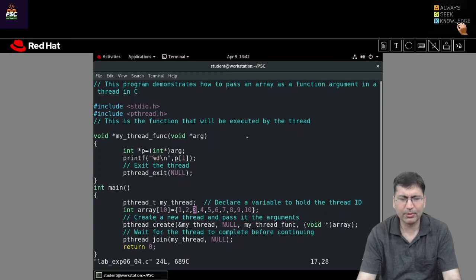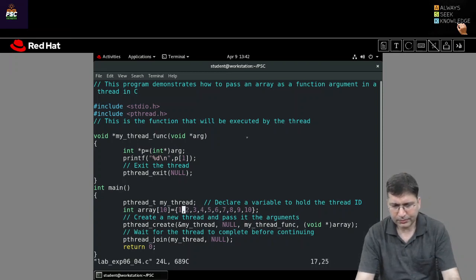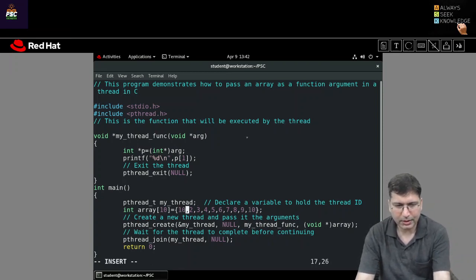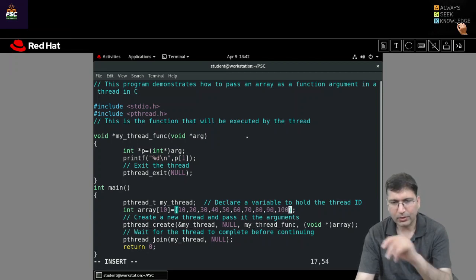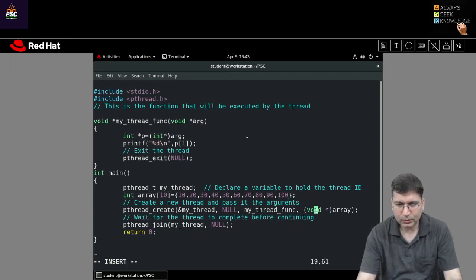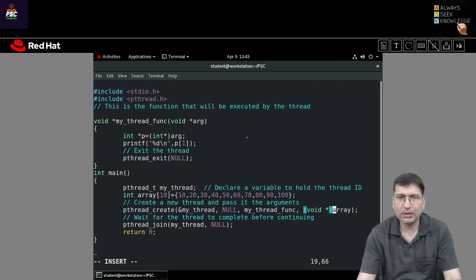Inside main, I have taken an array of 10 elements. You can give any value; I have given randomly 1 through 10. Or you can give 10, 20, 30, 40, 50, 60, 70, 80, 100 — any values you like. When we pass this array, since the array name is the base address, I am not putting ampersand here. I am typecasting this address with a void pointer, because we need to pass a void pointer only.